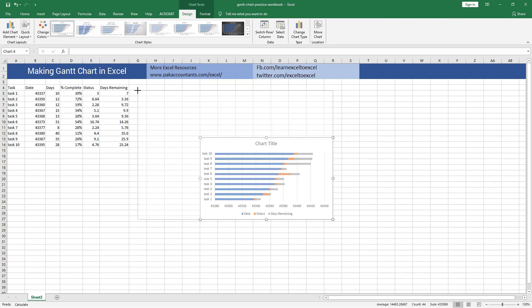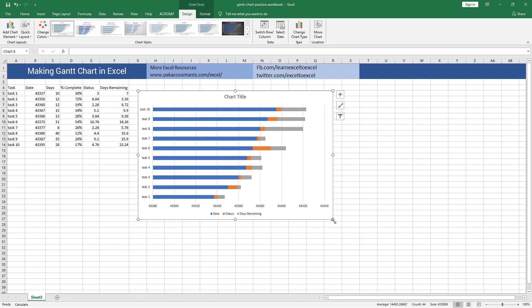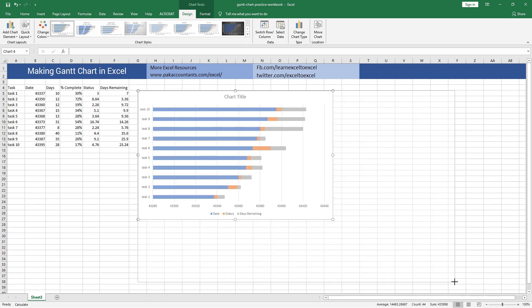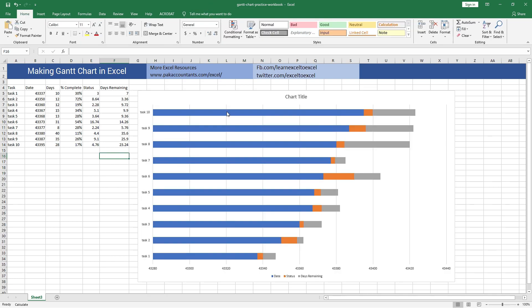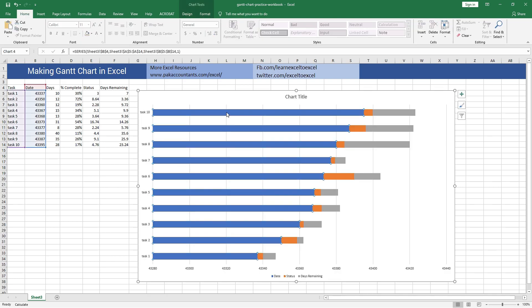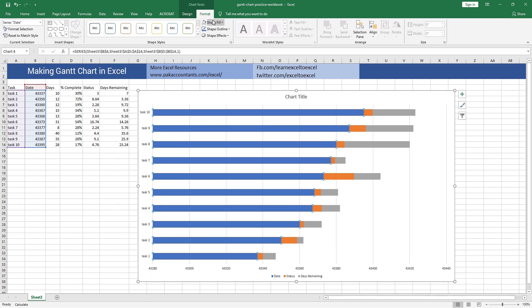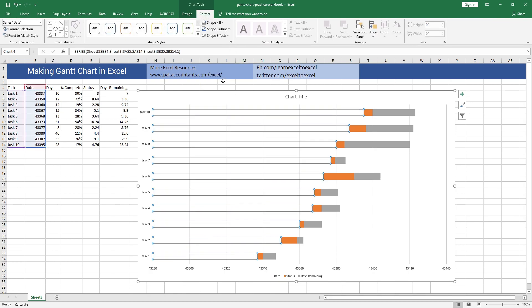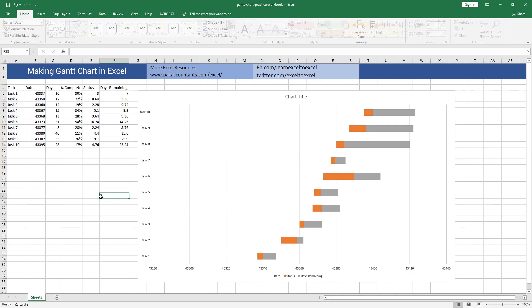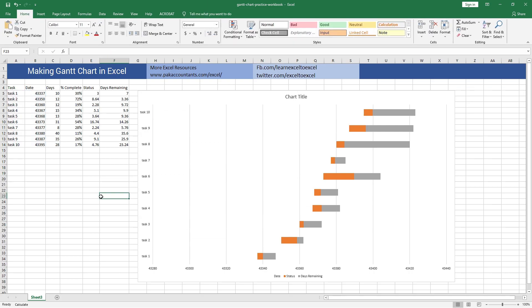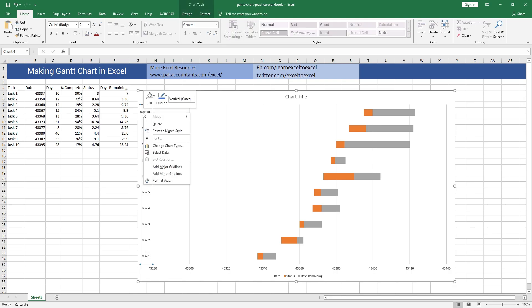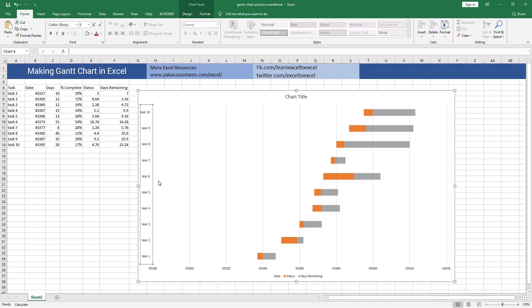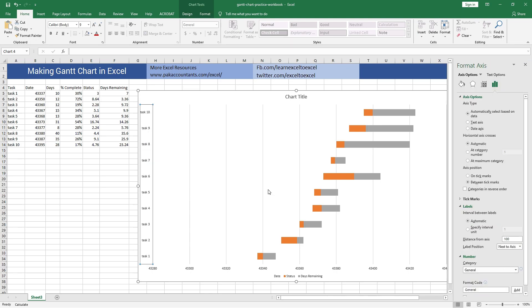Let me expand it for your better understanding. First of all, let's hide this blue series. Left click on it once and then go to Format tab, Shape Fill, and click No Fill. All right, now our tasks are not in correct order. They're upside down. In order to fix this, right click on it once, click Format Axis, and from the bar on the right select Categories in Reverse Order.